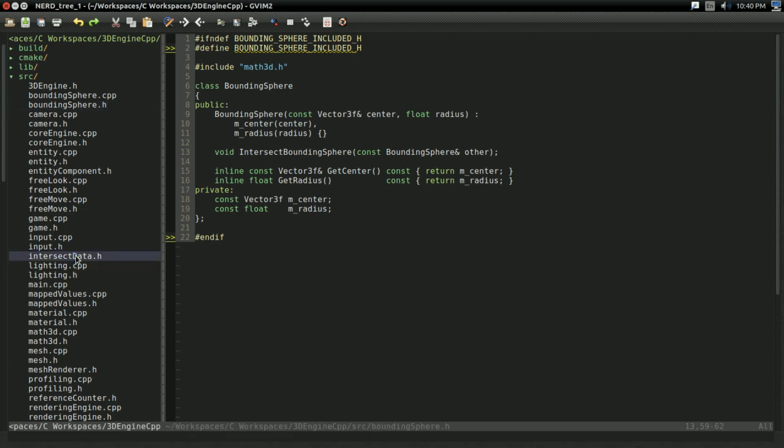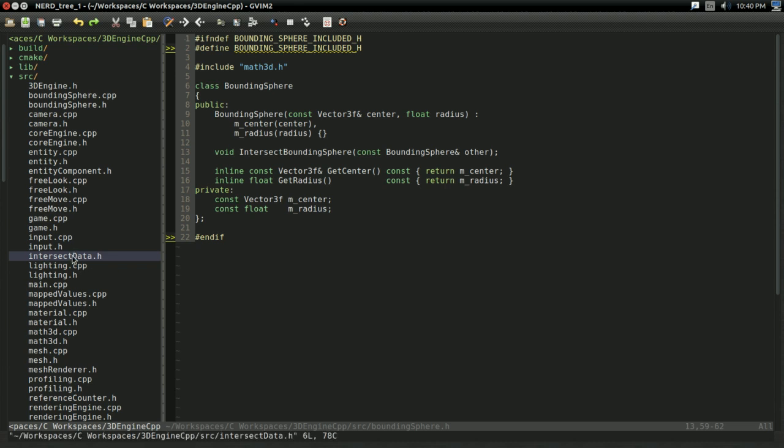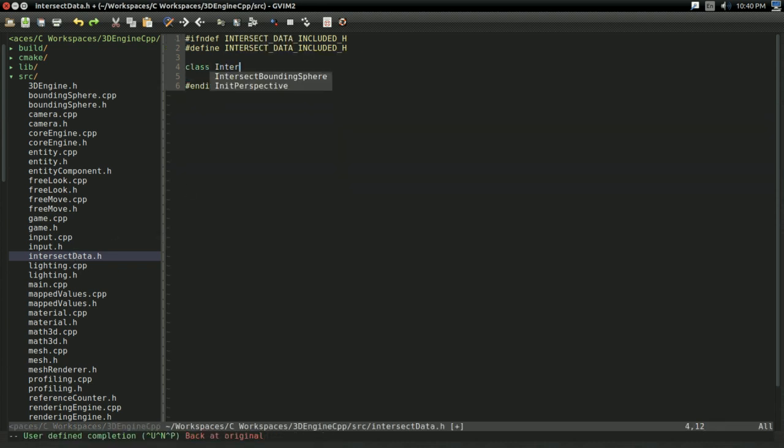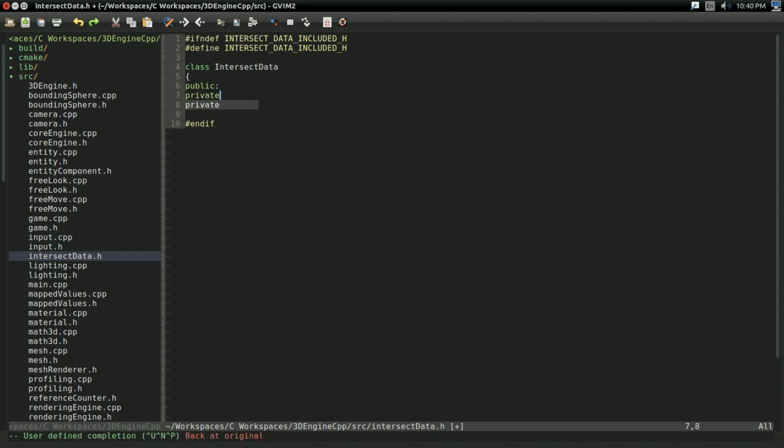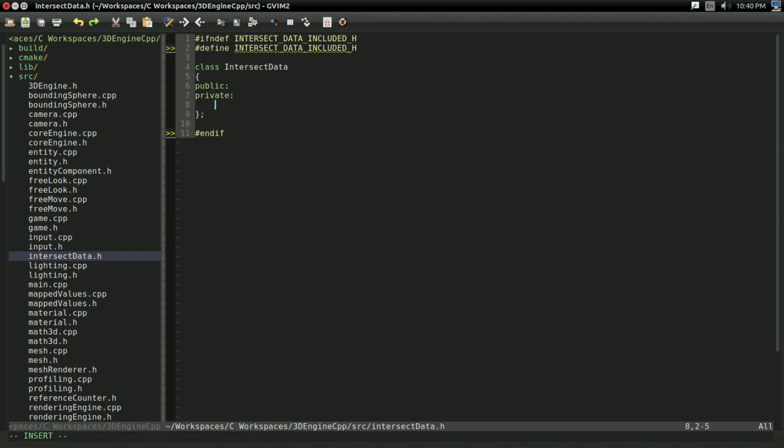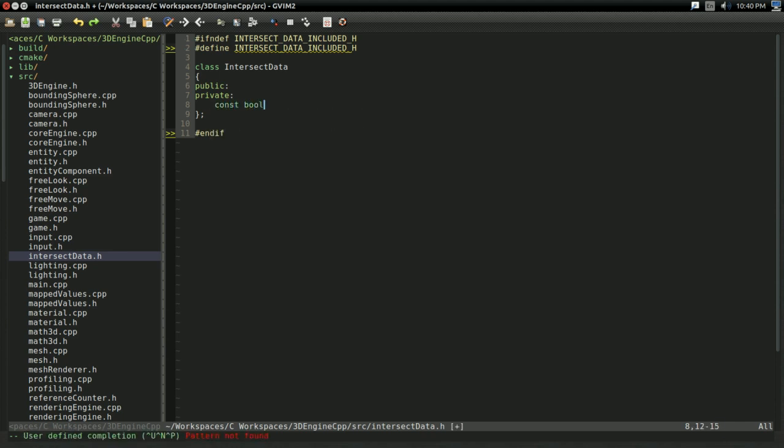And like before, I've created this off screen just to save us a little bit of video time. So, I'm going to create a class called intersect data. And it's going to have, of course, public and private. And for the time being, all I care about here is it's going to be a const bool. I'm going to call it mDoesIntersect.